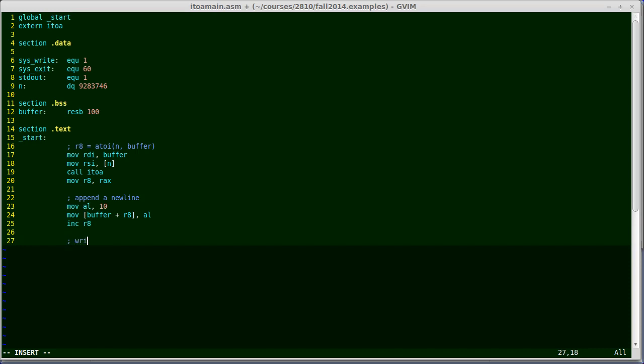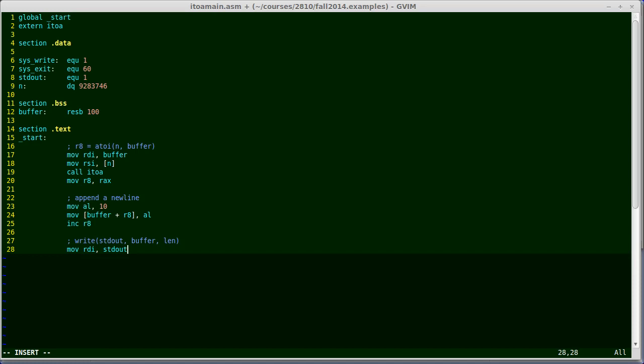So now it's time to set up a write system call. This is what I want to do. I want to write, and this is an operating system call. I want to write to standard out, which is the console. I want to write from my buffer, and I'm going to do a certain number of bytes. So I start by preparing this by making it look just like a regular function call. So my register order is RDI, RSI, RDX, RCX, R8, R9. I'm going to use the first three of those. So I move into RDI the value standard out. This is one of these values I defined up in my data section. It doesn't actually need to be there because it's just a constant. But I've defined that as a constant one. And this is just a Unix standard.